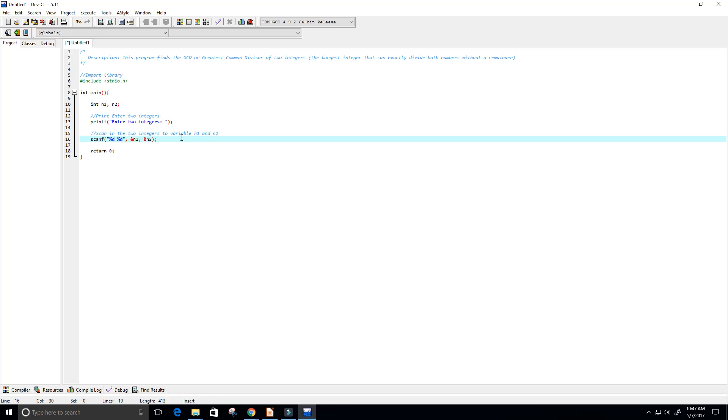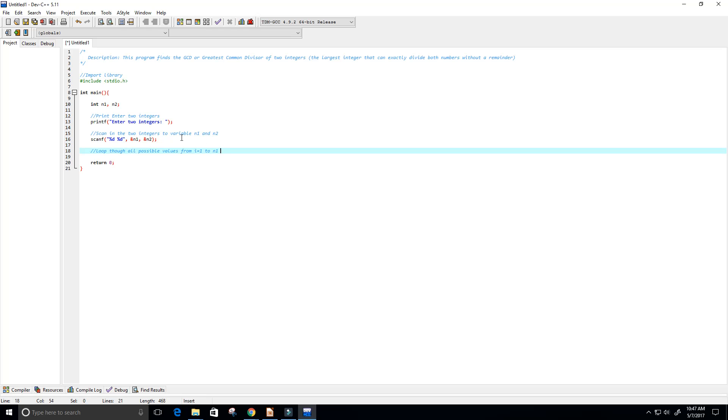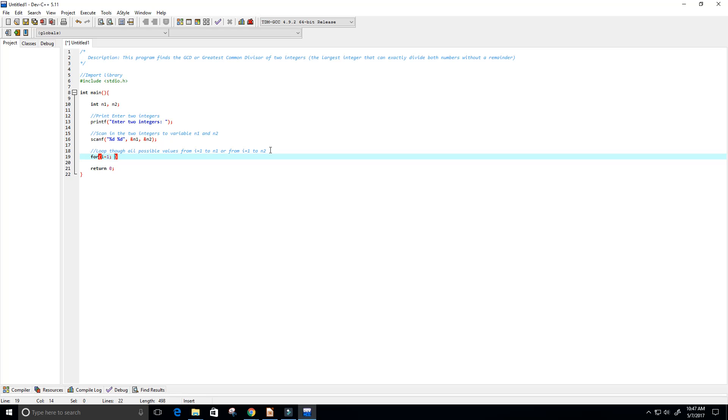Now let's get to the meat and bones of the program. I'm going to create a loop to loop through all possible values from i equals 1 to n1 or n2. We'll create this for loop: for i equals 1, i is going to be less than or equal to n1, and I want this to run while i is less than or equal to n2, and then we're going to increment i by 1.